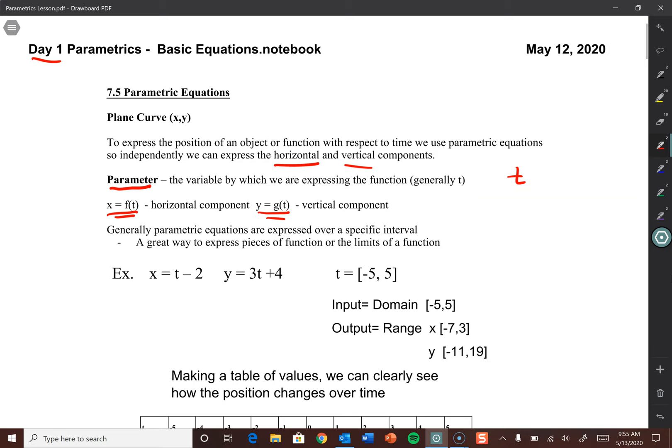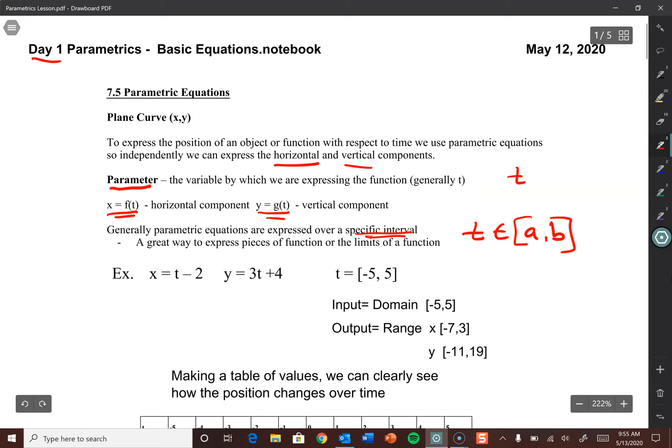It doesn't have to be rigid either — like we did with vectors, which usually describes movement in terms of very rigid horizontal and vertical movements. But when we take these two parameters in conjunction, we can get some really nice smooth curves, kind of like when we did with polars. Generally, parametric equations are expressed over a specific time interval — time is between two values A and B. It's a great way to express pieces of a function or the limits of a function.